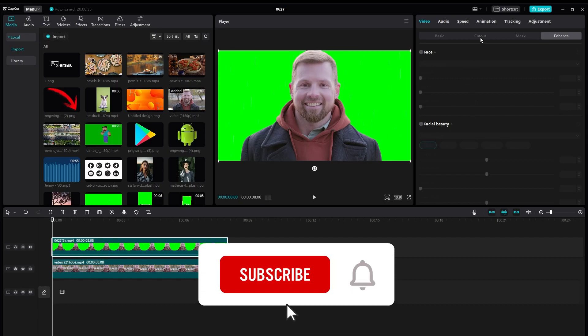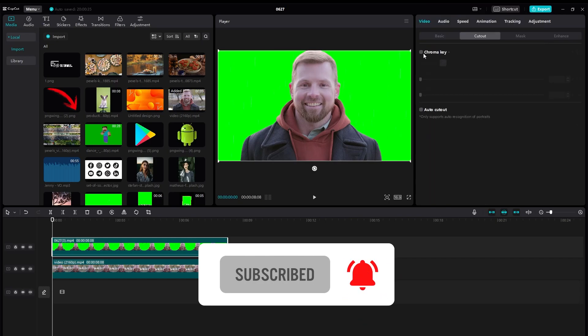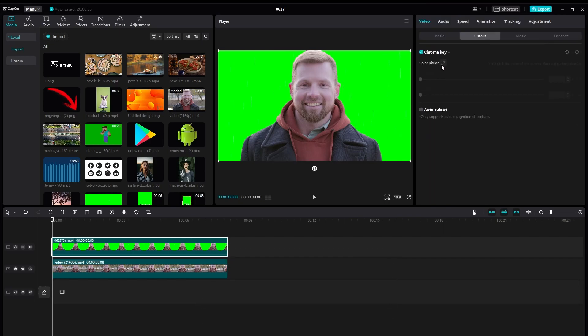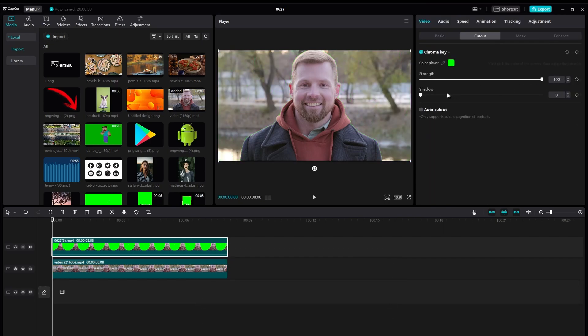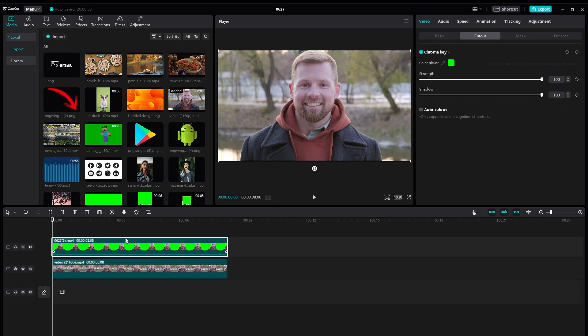As you can see we have this cutout option. Head over to chroma key and color picker and just increase the strength and shadow. Now you can see we have the background and our person on top.